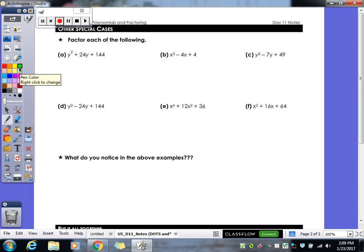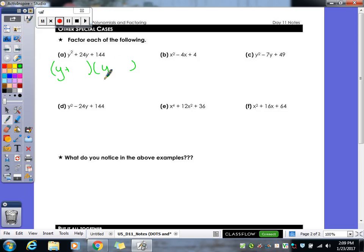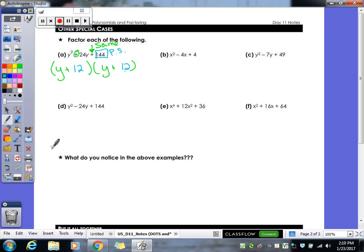In the back we have some special cases — these are trinomials. We've factored trinomials before, so you already know the steps. Start with two sets of parentheses. The signs here are the same — that last sign tells me they're both going to be positive. We've got to find factors of 144 that give us 24 in the middle. Notice that 144 is a perfect square — square root of 144 is 12. Putting 12s in both parentheses: 12 plus 12 gives us 24 in the middle. Since both parentheses are identical, we rewrite it as (y + 12) squared.